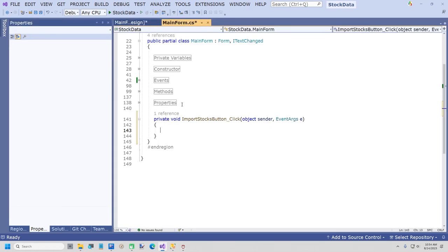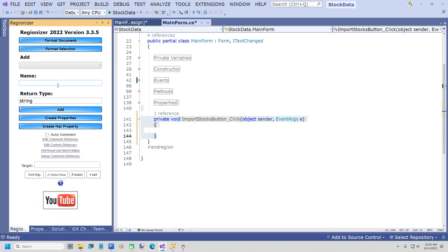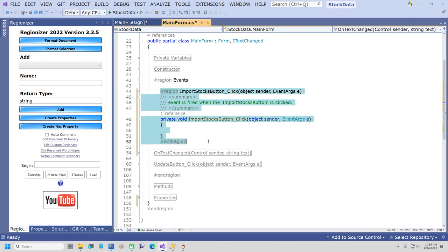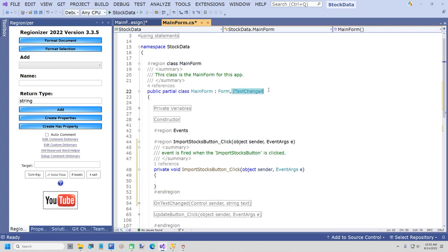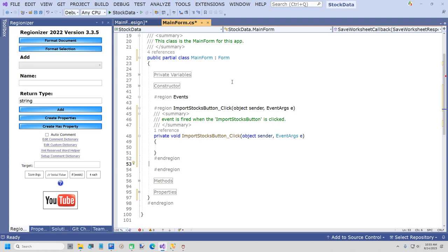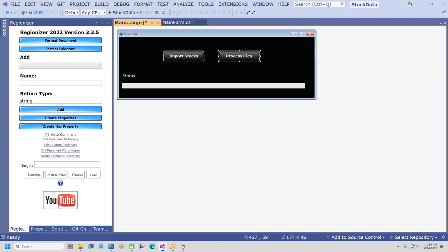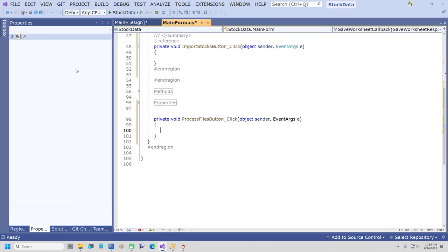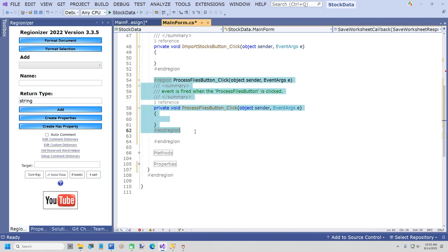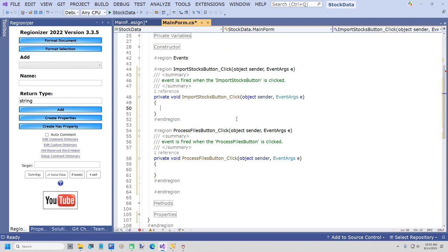The first thing I want to do is format selection to put our button click in the right place. I'm going to get rid of the interface we no longer need, and also get rid of OnTextChanged and the UpdateButtonClick event. Then I'll add our other button click for Process Files, and format selection again. Visual Studio doesn't like indented regions since 2015 — I haven't bothered fixing that. So now we're ready to write our two button click methods. The first thing we're going to do is import our stocks.